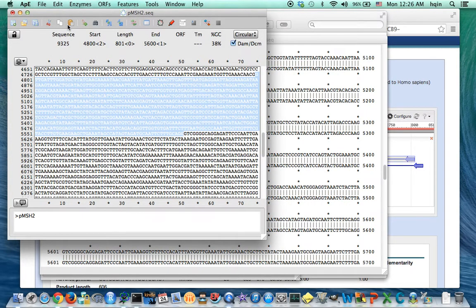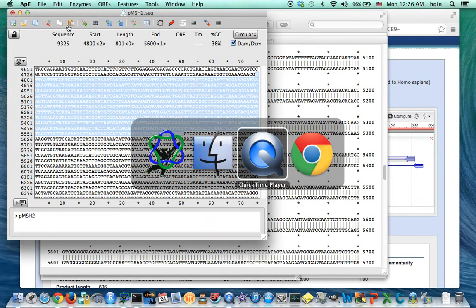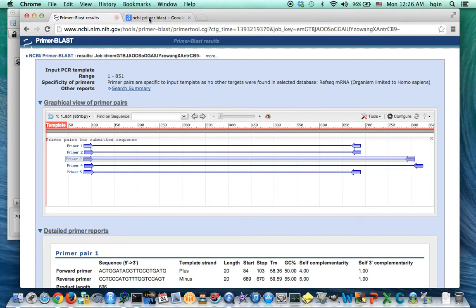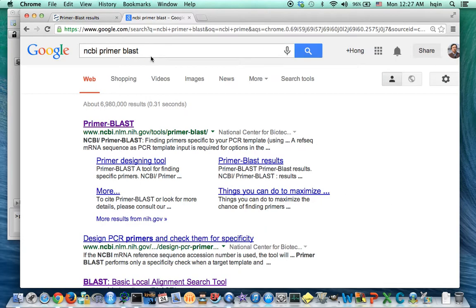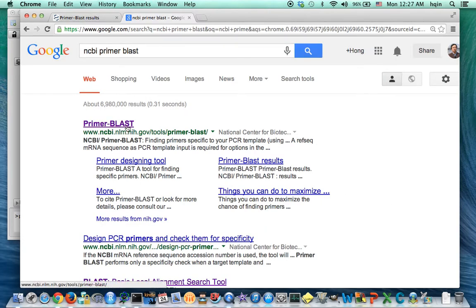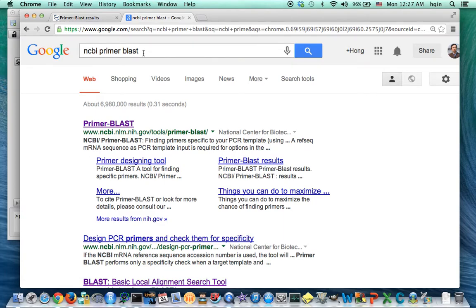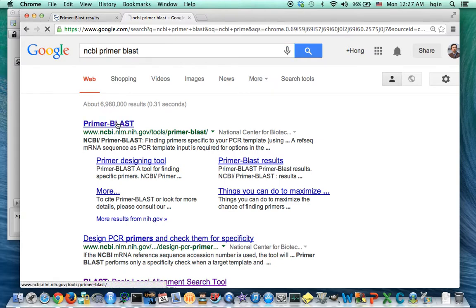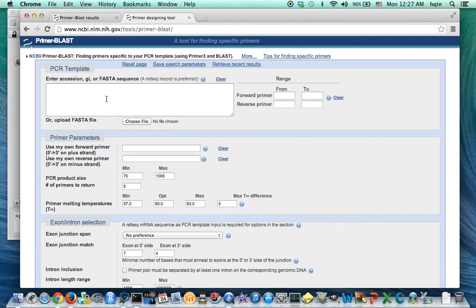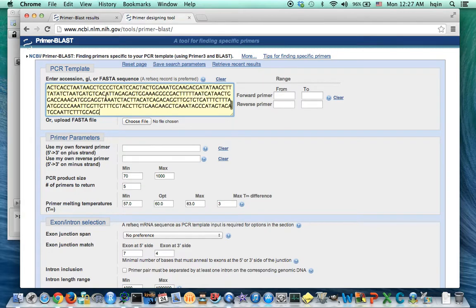Now then I go to a website called NCBI Primer Blast. So you can just Google NCBI Primer Blast, and usually that's the first hit. So once you click that, you can copy paste the sequence into it.